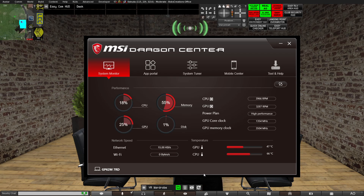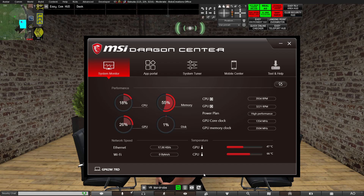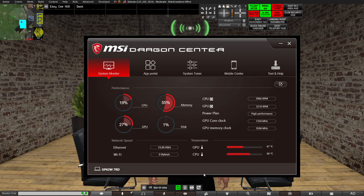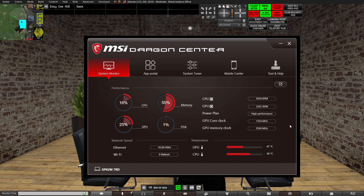If you have anything like 80 to 90 degrees Celsius on either the GPU or the CPU, your computer will start thermal throttling, which will drastically reduce the speed of your PC. In that case, you might want to get your computer checked out. If it's above 90°C or above 100°C, get your computer checked out by a technician.